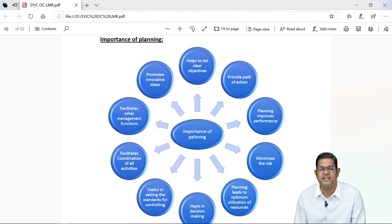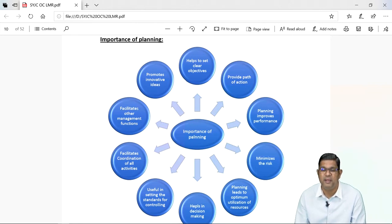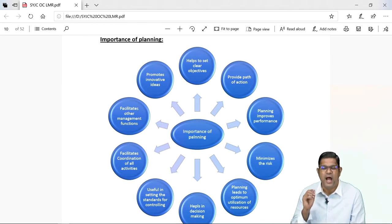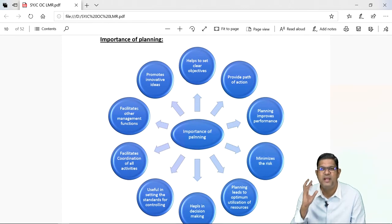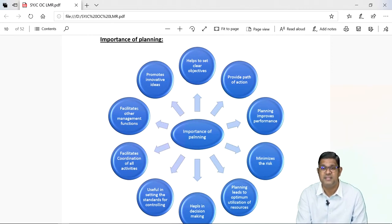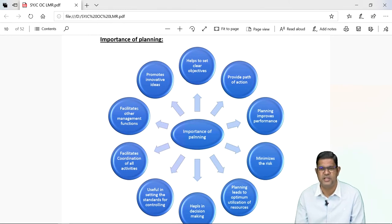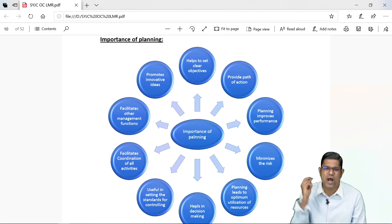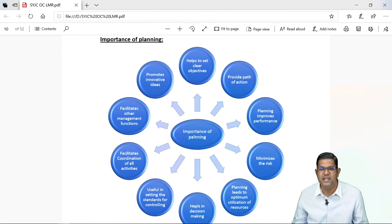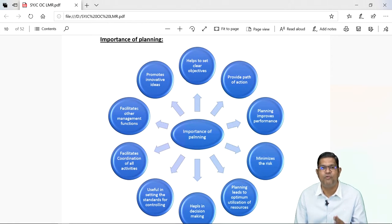Planning minimizes the risk. In business mein risk toh hota hi hai — it is always said that profit is the reward of risk bearing. But agar aap proper planning karte ho, toh aap yeh risk ko minimize kar sakte ho. Planning is all about forecasting — aage kya ho sakta hai, iske baare mein hum sochenge. Toh aage aapke saamne kya risk aa sakta hai, isko aapko analyze karna chahiye, aur us hisaab se aap tayyari kar lo aur risk ko khatam karo ya usko minimize karo. Planning se risk avoid nahi ho sakta — risk toh aana hi hai. But we will be ready to face the risk. Aur jo bhi loss hone wala hai wo nahi hoga. So planning minimizes the risk but it cannot avoid the risk.